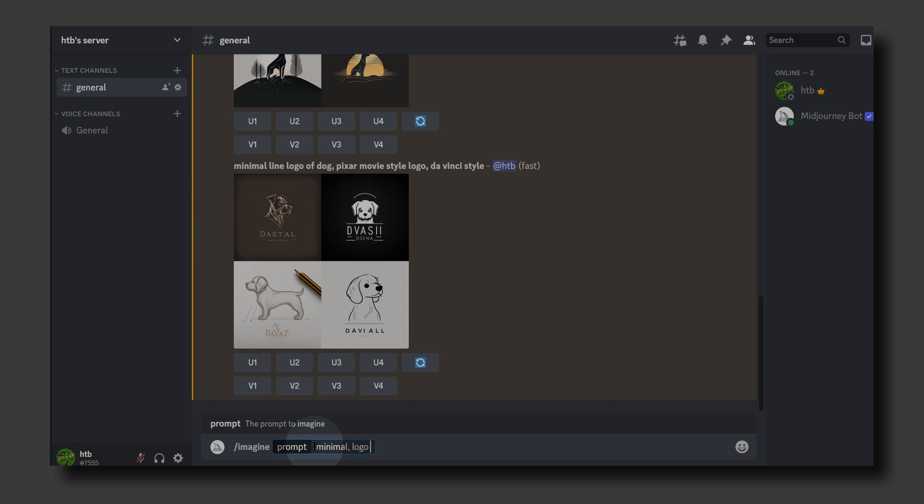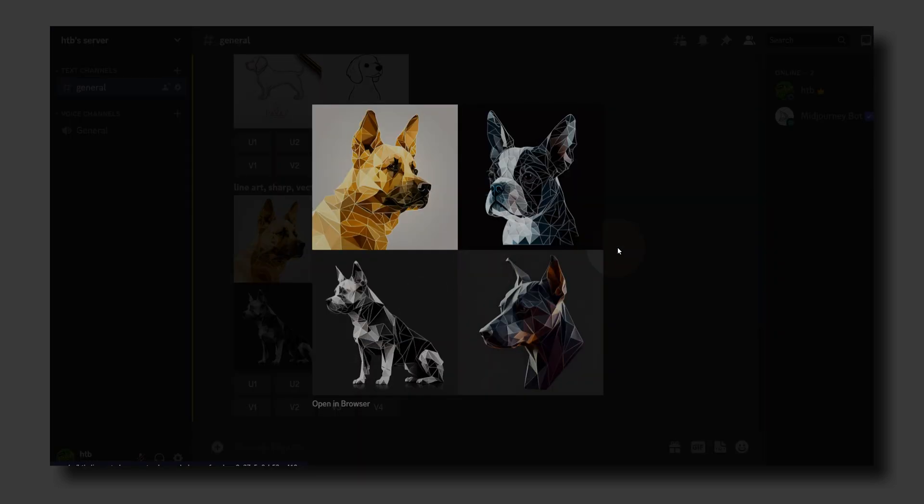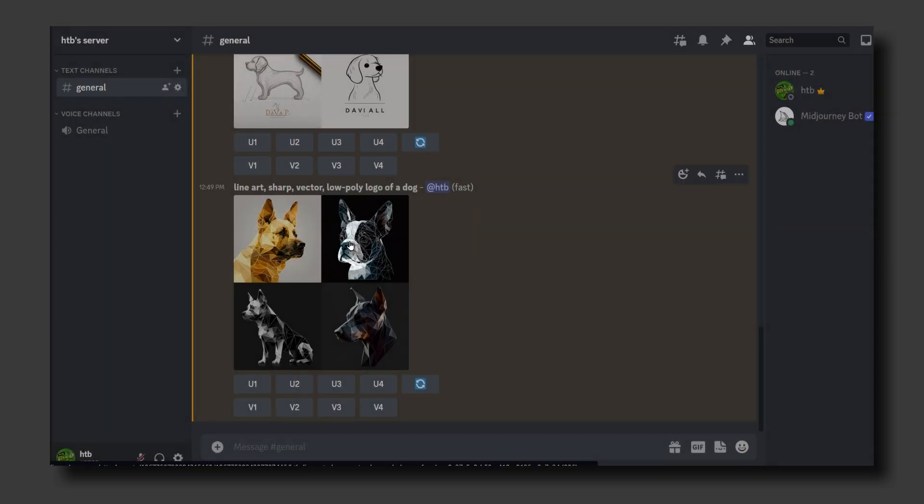Let's write 'line art, sharp, vector and low poly logo of a dog.' This looks very good. You can turn this photo into a very simple logo - looks pretty well.